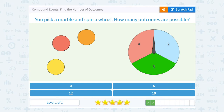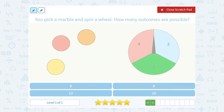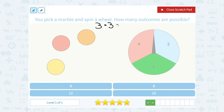You pick a marble and spin a wheel. How many outcomes are possible? When we pick our marble, there are three different marbles we could pick. And when we spin the wheel, there are three different spaces we can land on. When we multiply that together, three times three, we get nine possible outcomes for our compound event.